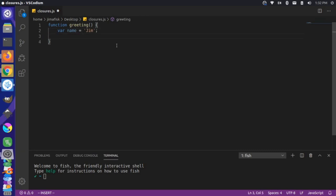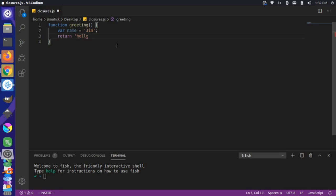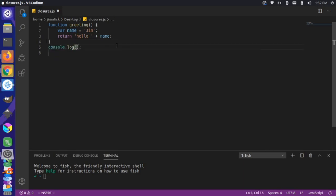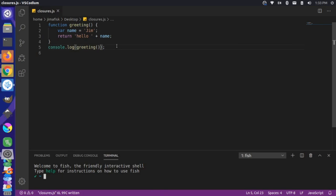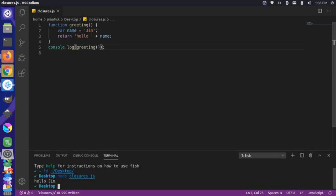We'll say the name is set to Jim. And if we wanted to return a greeting for this person, we'll return 'hello' plus name. We could print a greeting to the screen with console.log of our greeting function. And if we were to run this, you'll see we get 'hello, Jim'.